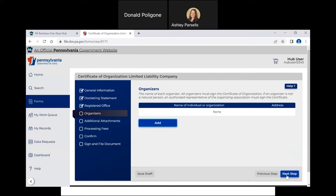The next screen is the Organizer screen. An Organizer is a person that acts to form a limited liability company. Person is defined to include a corporation, partnership, limited liability company, business trust, other association, government entity other than the Commonwealth, estate, trust, foundation, or natural person. The Organizer cannot be the entity that is being formed — in other words, the entity cannot form itself. Organizers are not owners, although an owner can be an organizer. However, an organizer can also be a third party, like an attorney, CPA, or filing service company. For this video, I will list myself as the organizer.